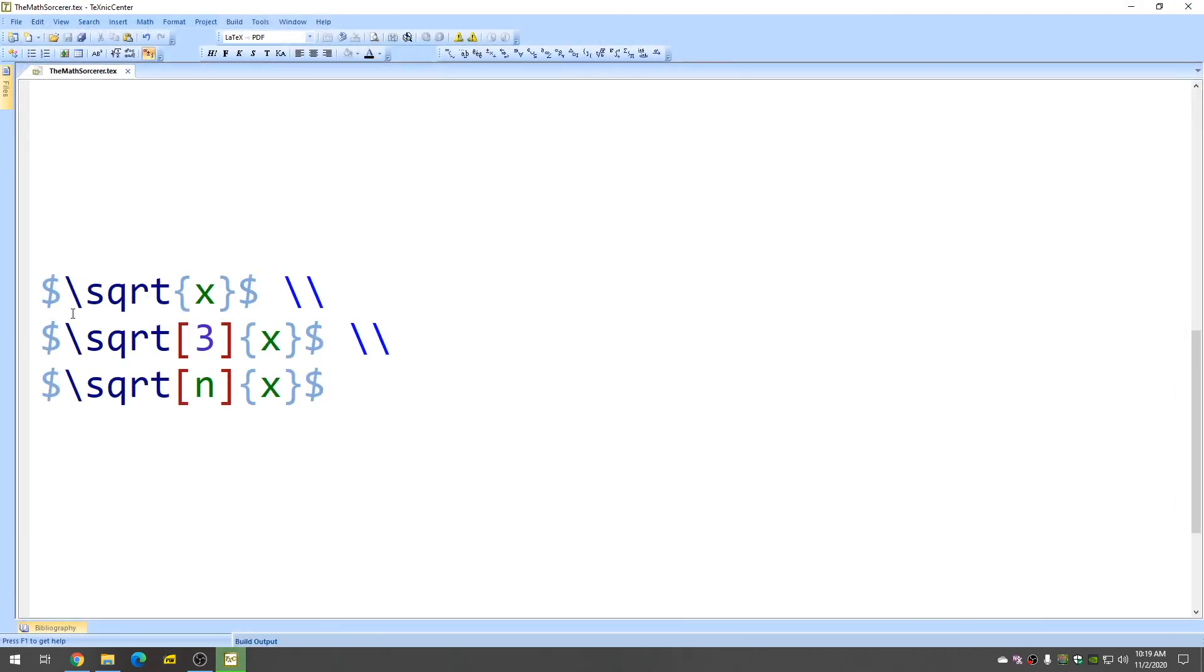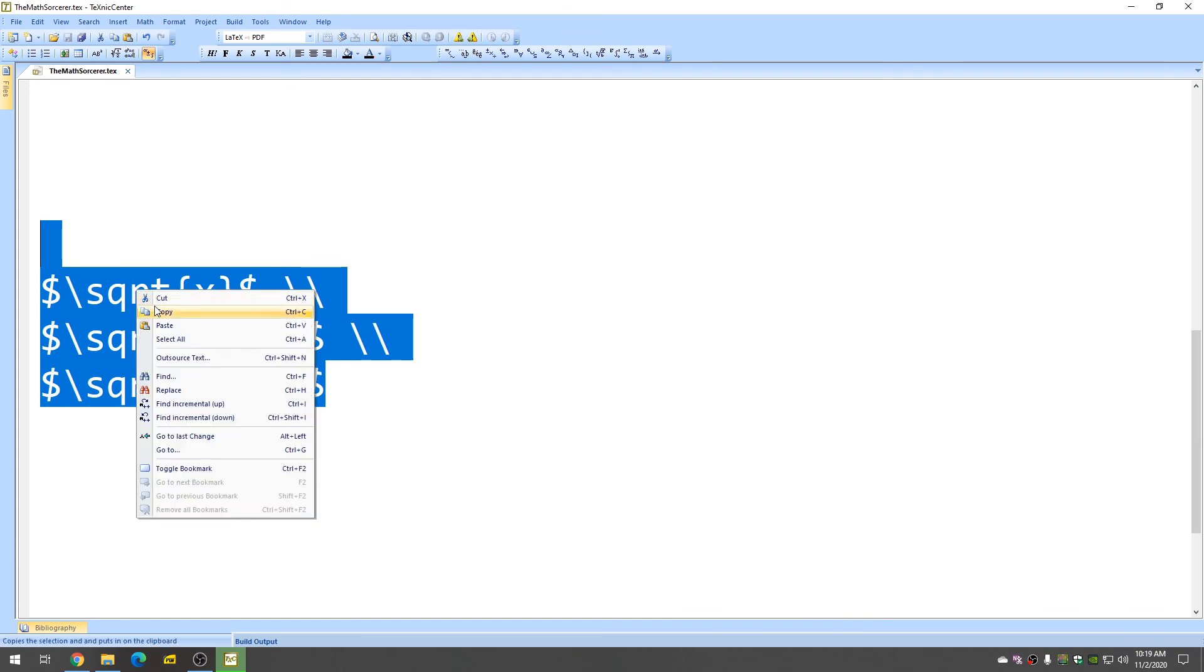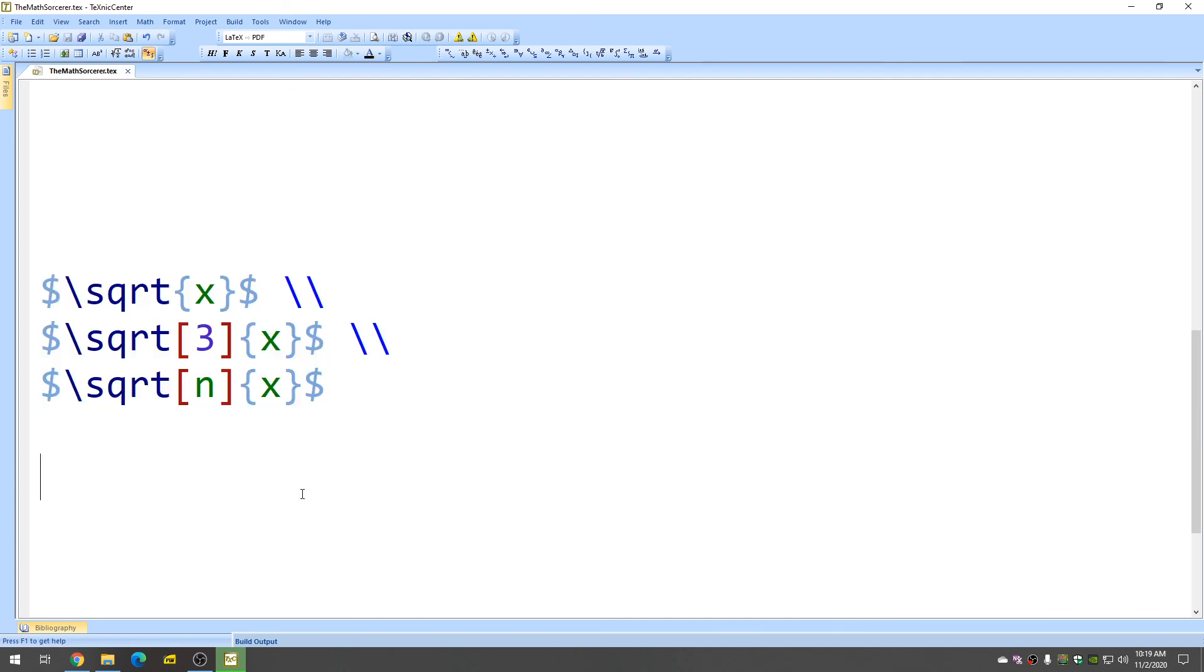I'm going to go ahead and copy this code right now. I'm just going to copy it. And I'm going to paste it into the description for you in case you want to just copy and paste it. I hope this video has been helpful. Good luck.